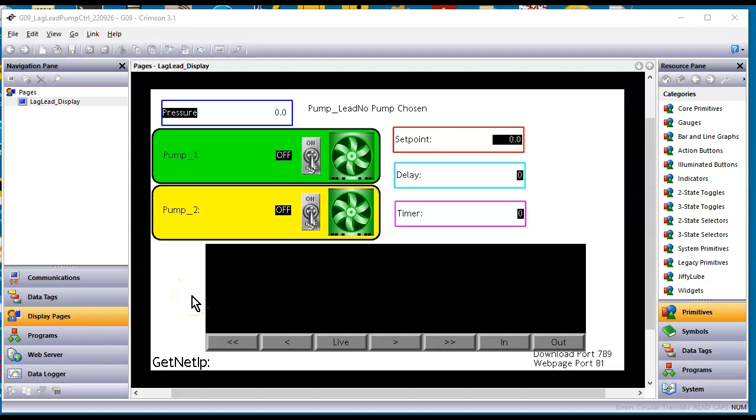Hello there folks. Hey this is Joe Wazoo here. Today I'm going to do a little demo of a pump lag lead or lead lag configuration.